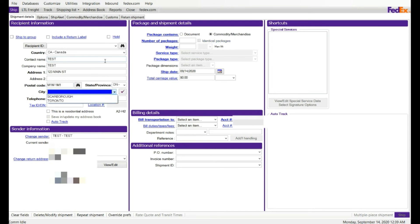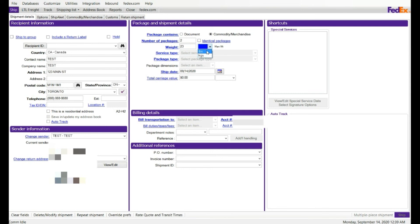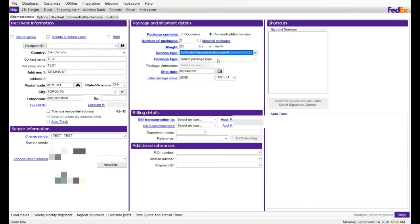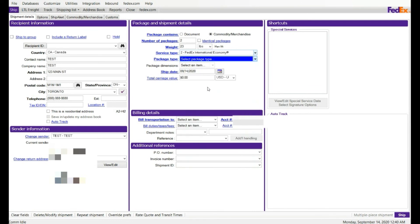I'm going to enter the commodity. Phone number. And number of package is 2. Not identical. First box weight, should enter the first box weight if they are not identical, it's only 23 pounds. And the service type. I'm gonna select economy. Package type, box. And payment type, sender.